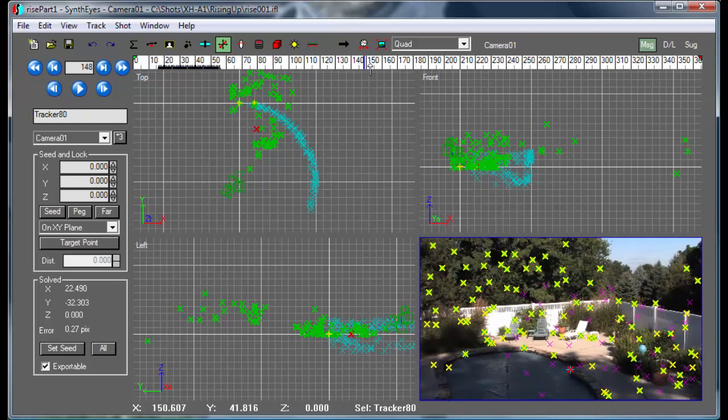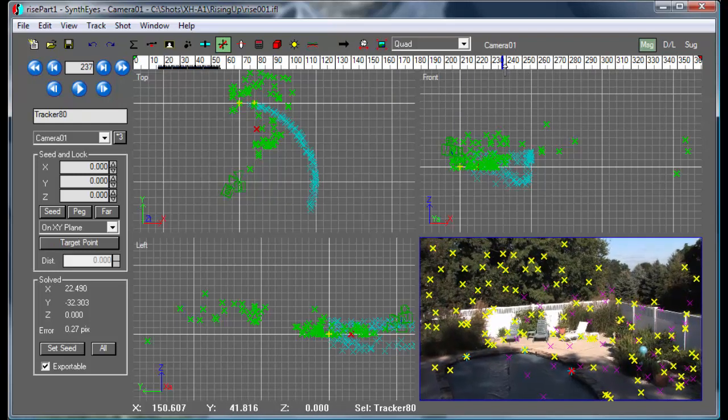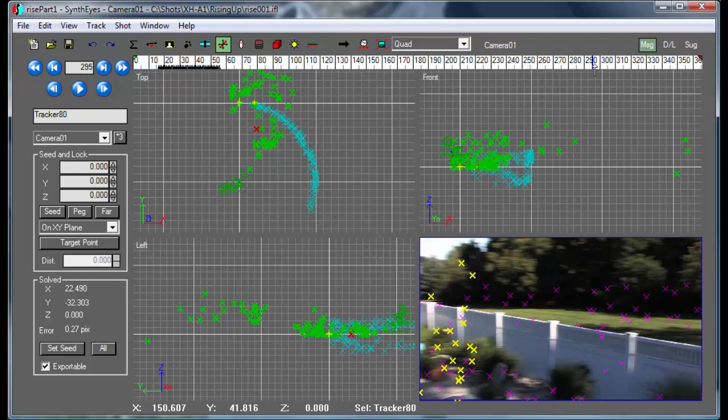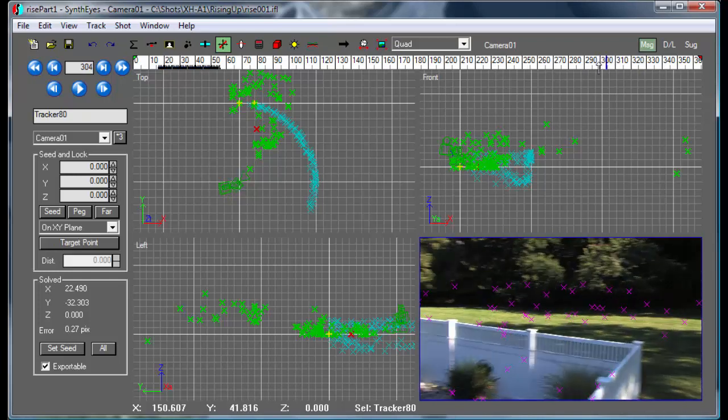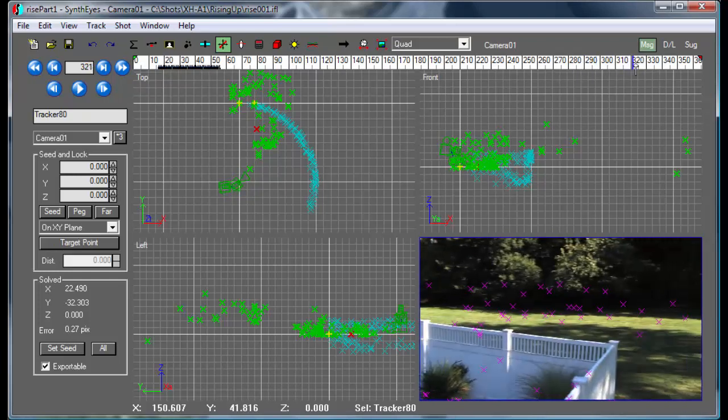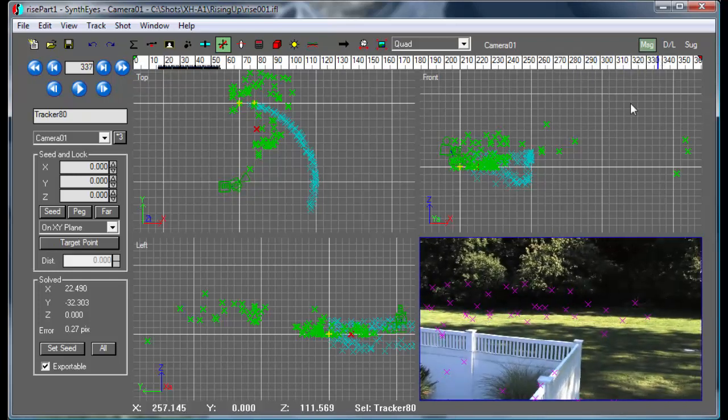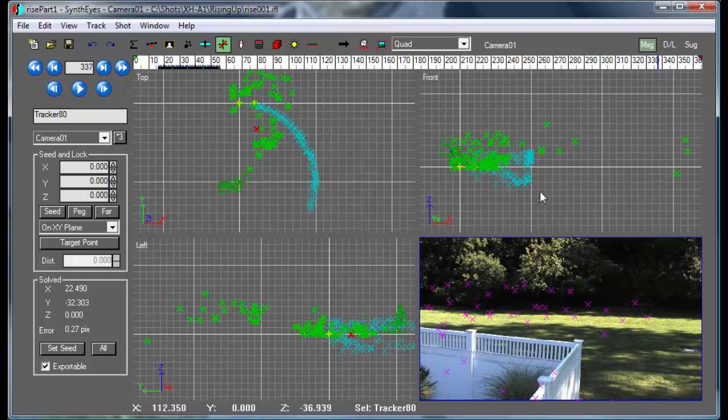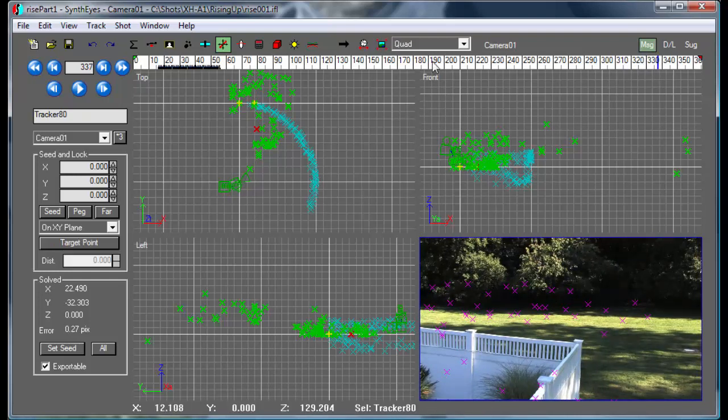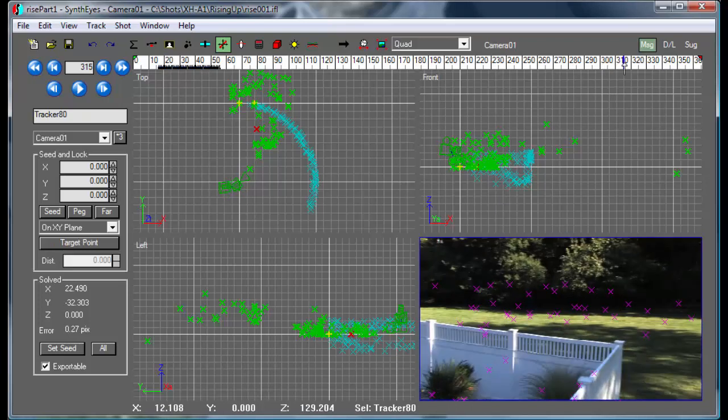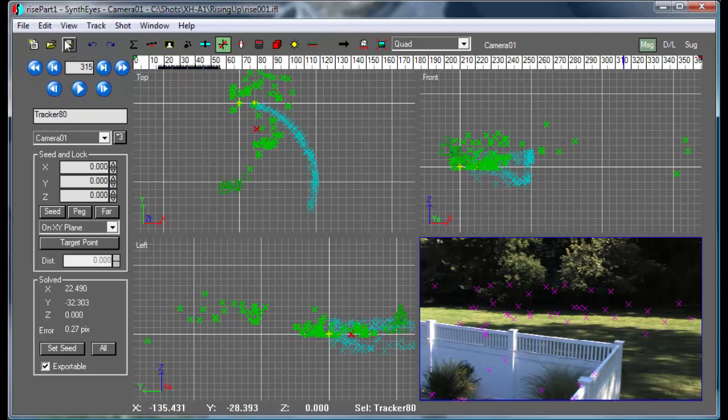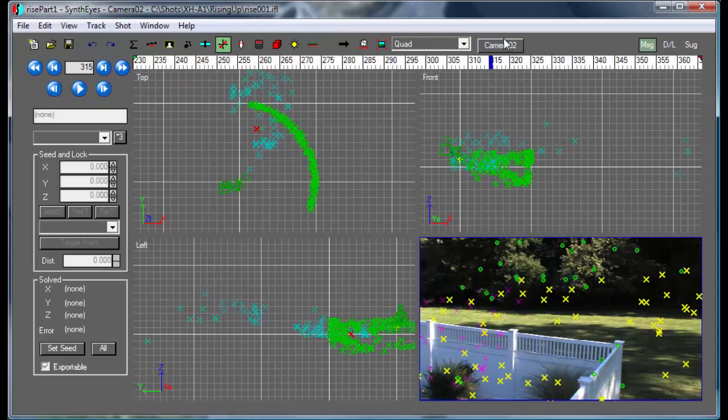If we scrub through it, you'll see as we zoom around, there are our trackers at the other end. But they're not quite lined up right yet because they're still living on the first camera.